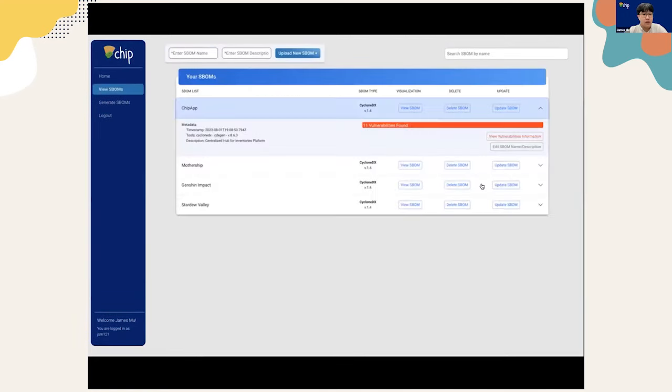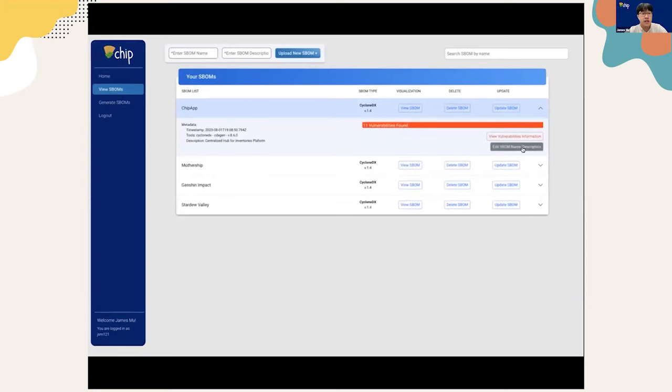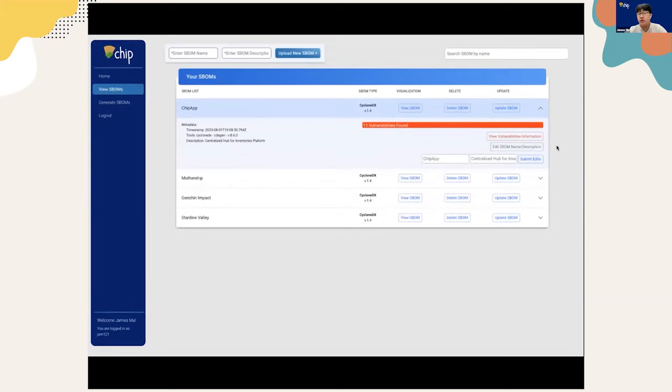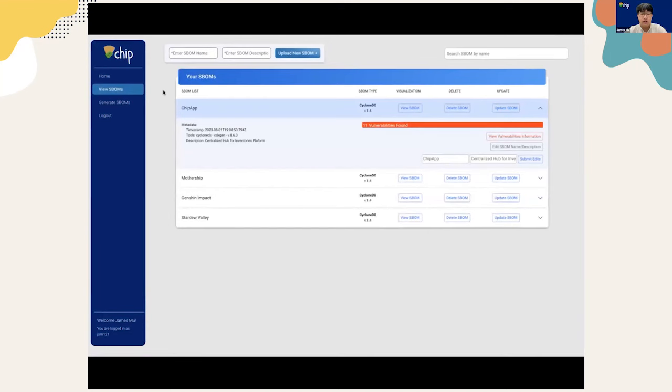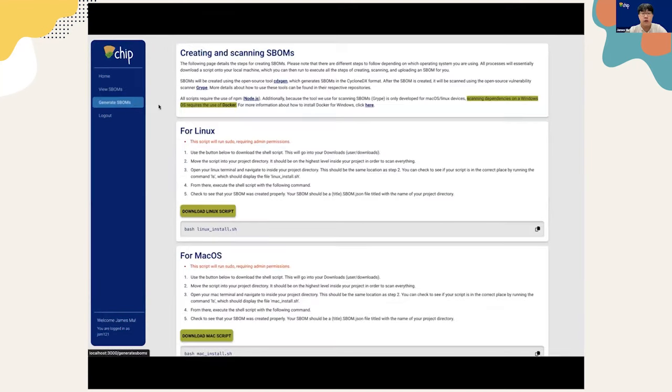If we head on back, let's check on one more great function that we have, which is the change edit name description function. This button allows for us to update data in the database without having to upload the same SBOM file again. Let's head over to generate SBOMs and take a look.